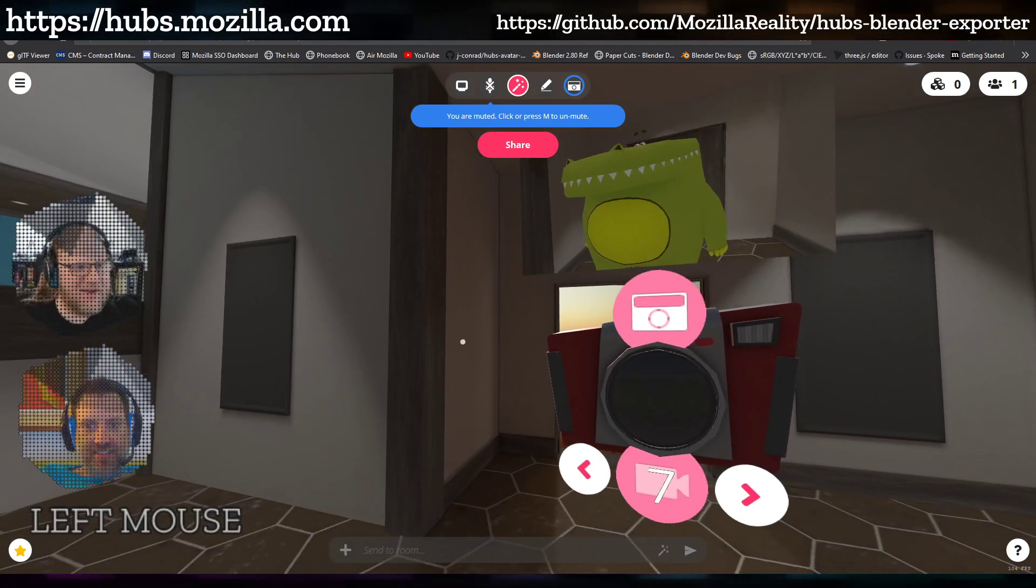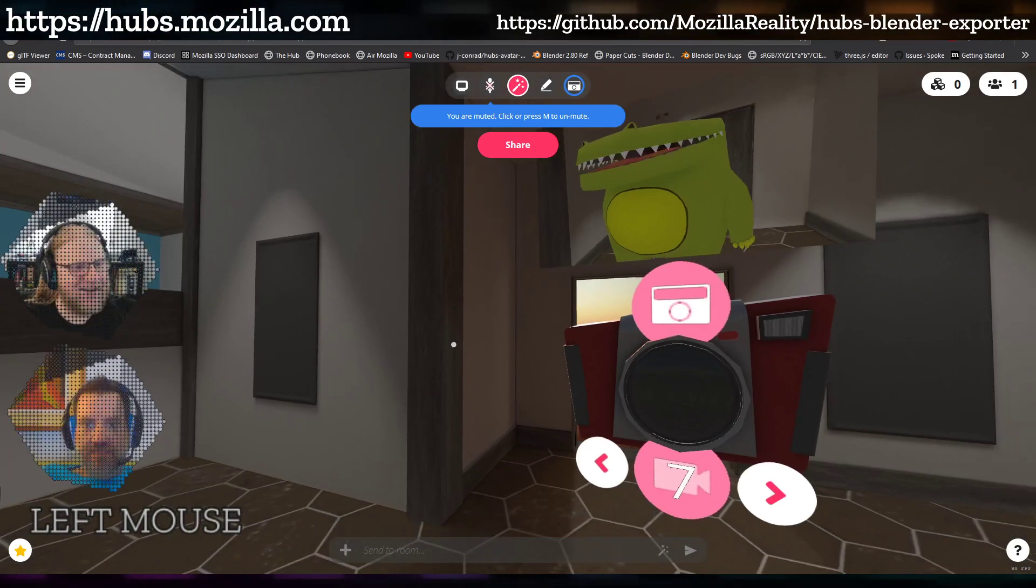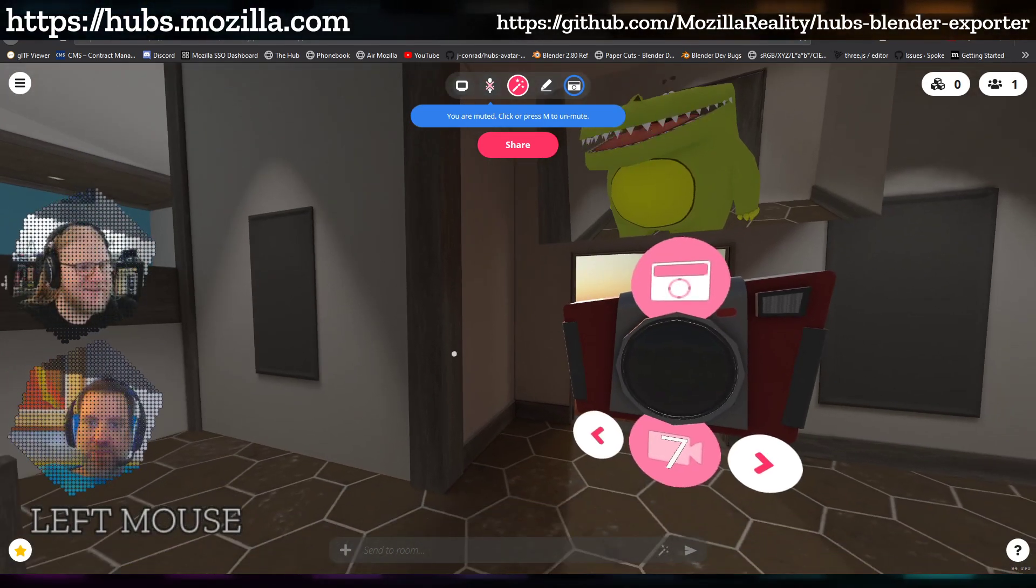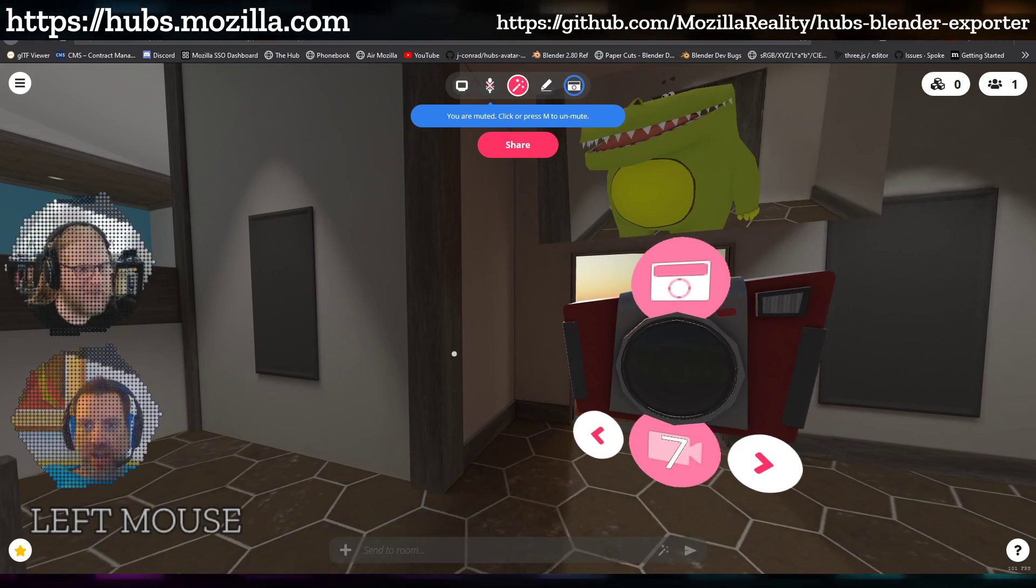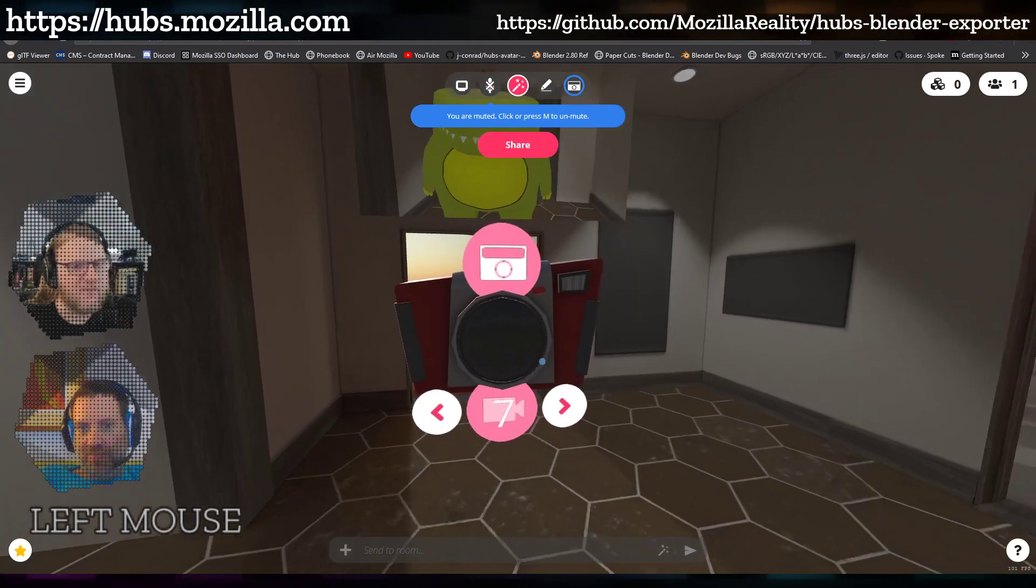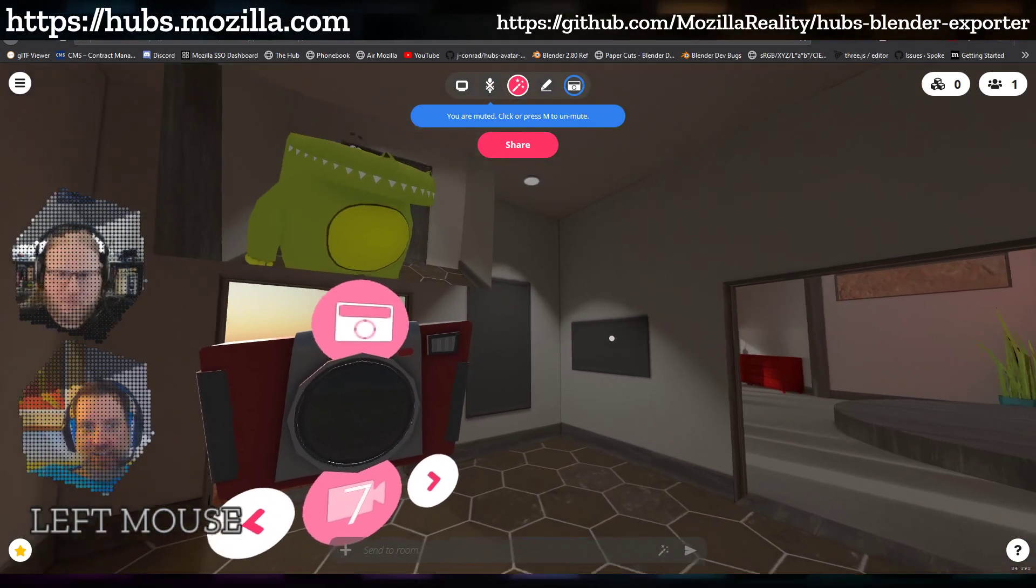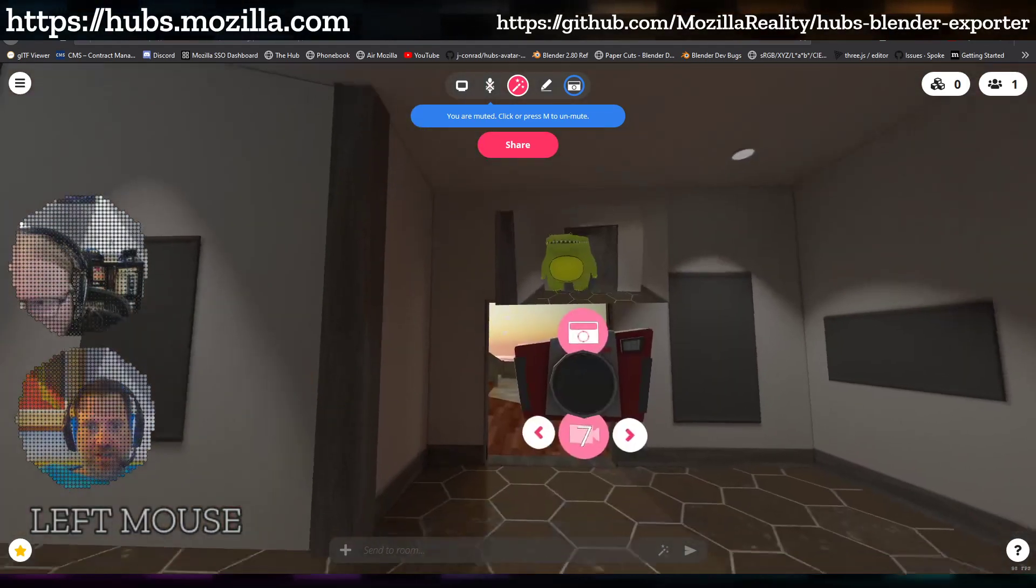And actually I experimented with both—I had the head swell while the mouth opened and that also worked. It wasn't bad. Let me just show you a couple other examples.